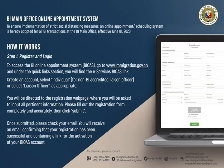Liaison officers are representatives of BI accredited private entities such as travel agencies, law offices, and other private entities — their authorized representatives who have been issued with a BI accreditation ID. They are allowed to transact business with the Bureau on behalf of any alien or foreign nationals with respect to their admission, registration, citizenship, and other immigration matters.